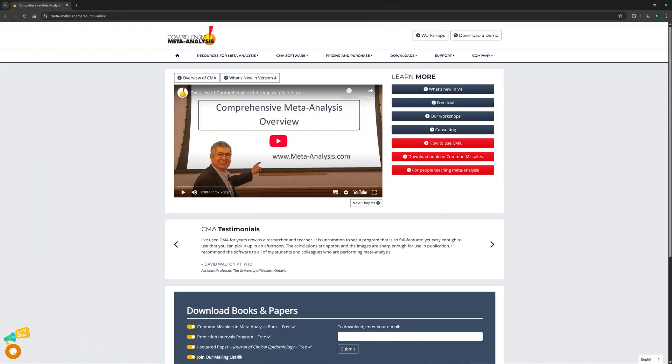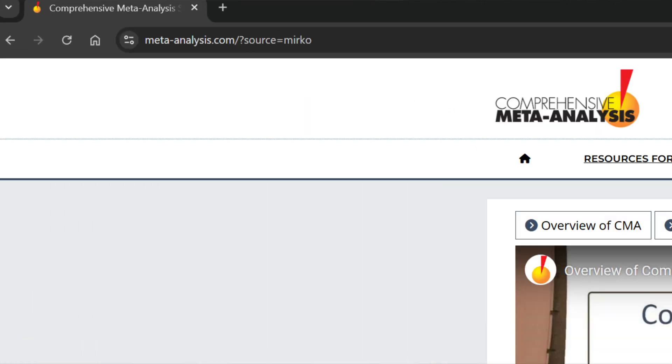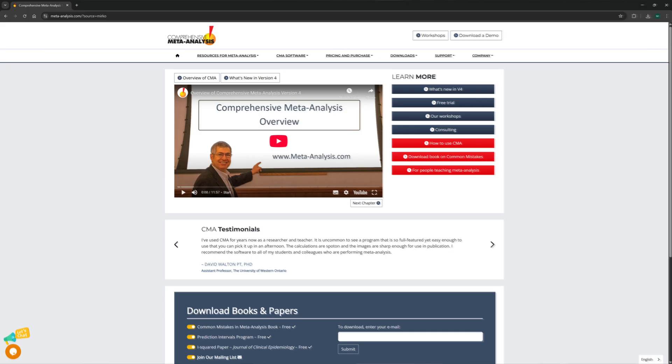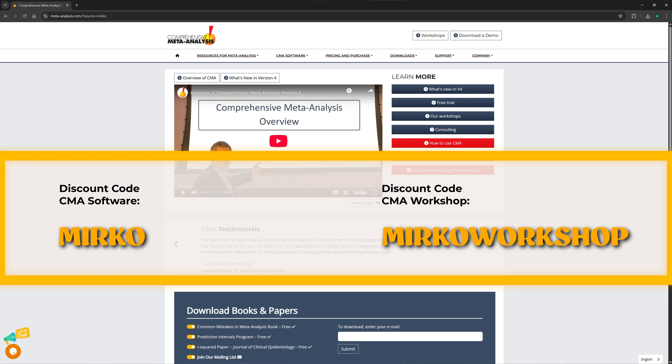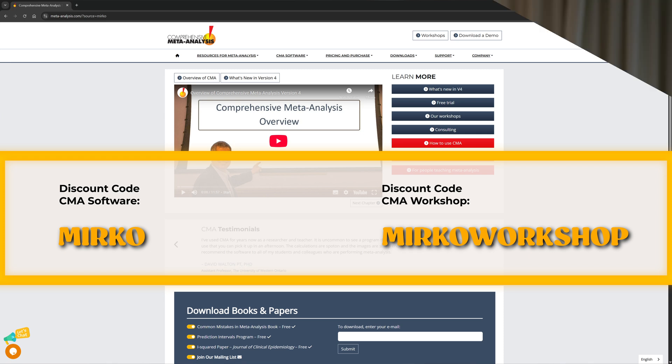Are you looking for a quick and easy solution to run meta-analysis? Follow along as I use the Comprehensive Meta-Analysis software, or CMA, to generate high resolution forest plots like this one in just a few minutes. You can download the software via my affiliate link in the video description, and if you use this code at checkout you'll get a 20% discount.